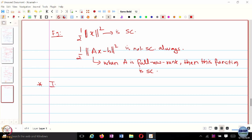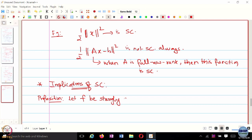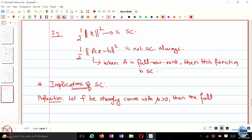Let us now look at a few more implications of strong convexity. Let F be strongly convex. We will look at a proposition where the following conditions are equivalent.